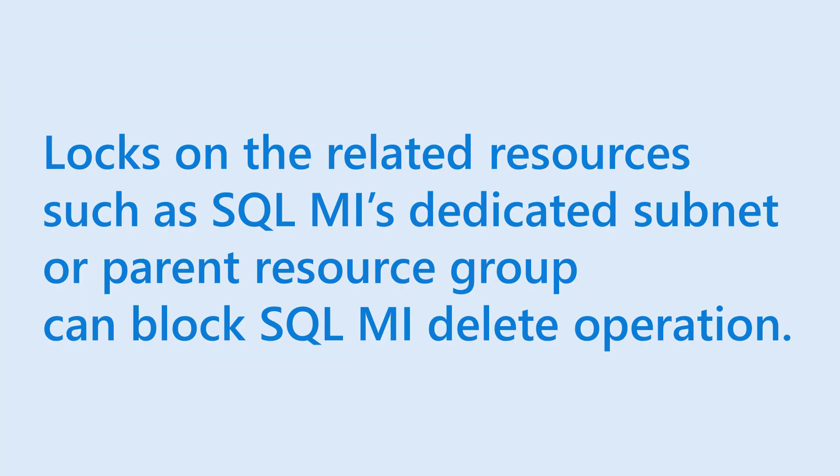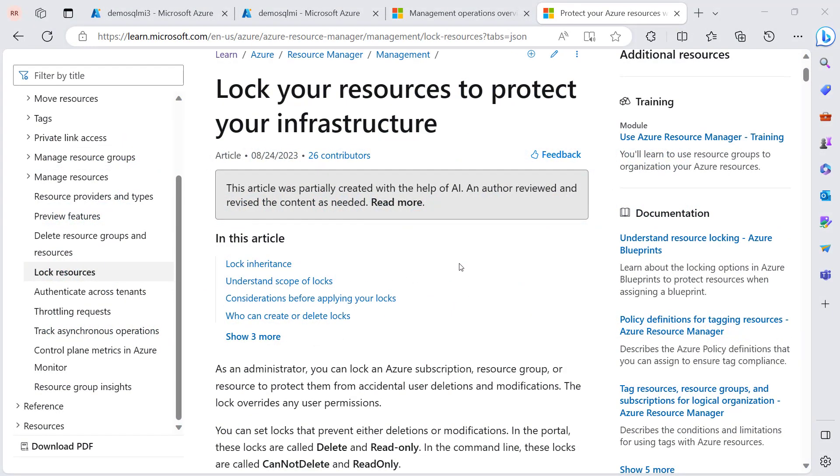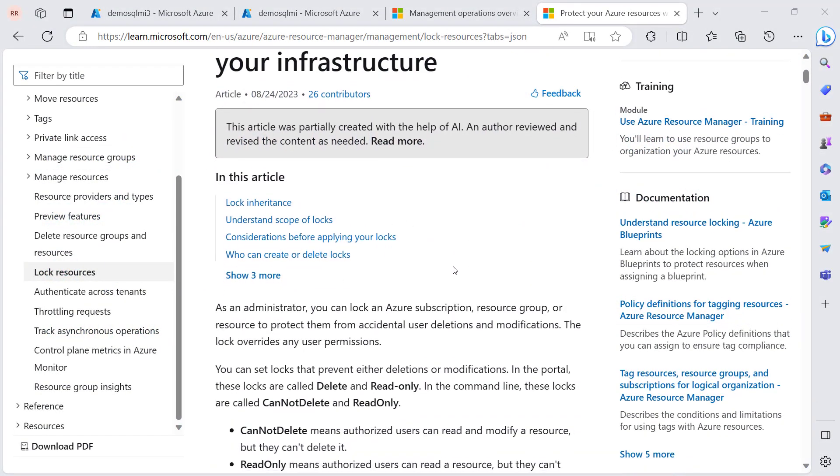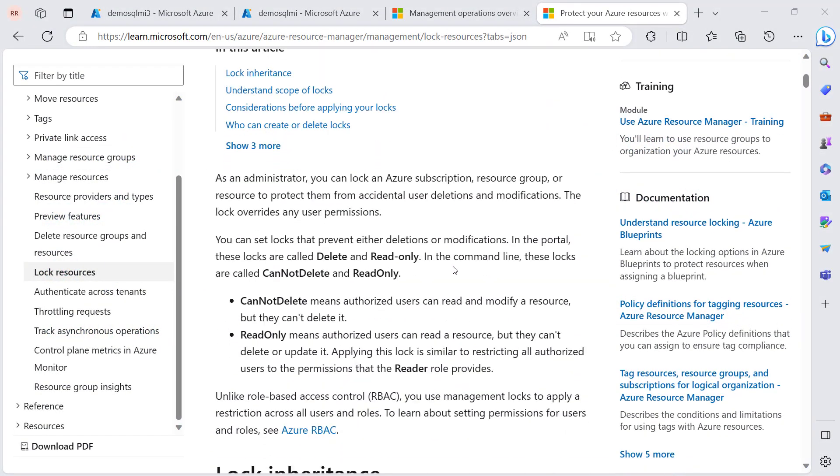It happens because locks on the SQL managed instance dedicated subnet, virtual network, its parent resource group, or subscriptions can sometimes disturb the management and maintenance tasks of the SQL managed instance. The most common effects of cannot delete locks are related to virtual cluster removal.